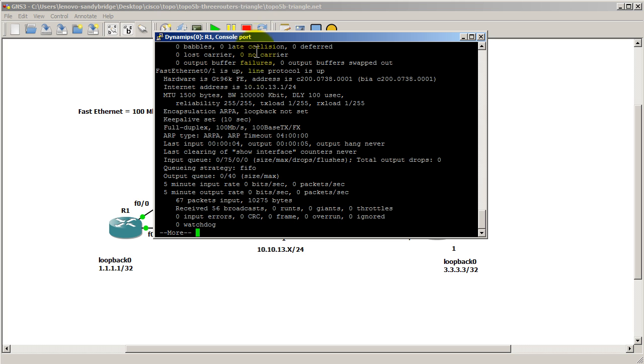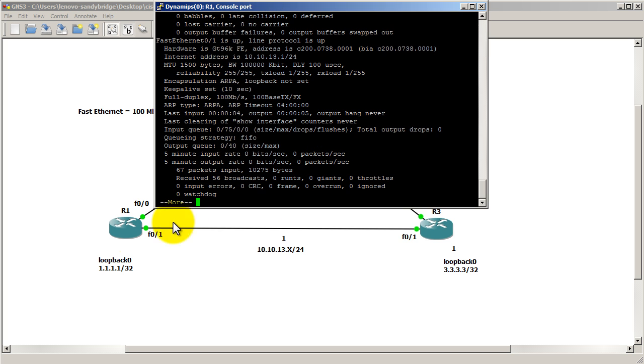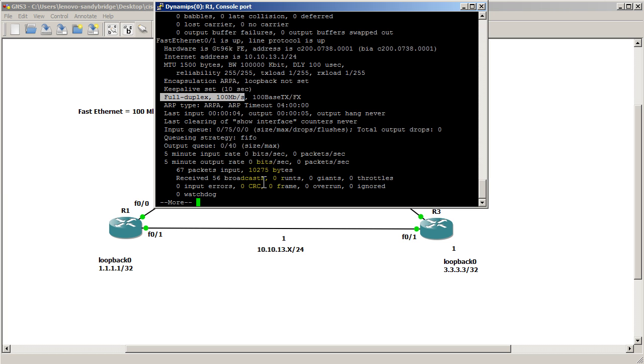And let's see how that's represented if we do show interfaces first. Fast 0/1, which is the bottom link here. Fast 0/1 is running at, the bandwidth says, 100 megs right there. And also, it is running at full duplex, 100 megabits per second.